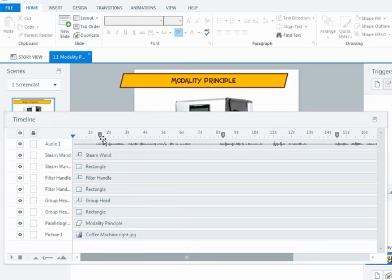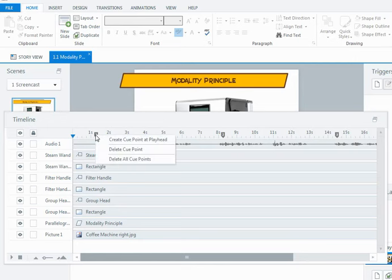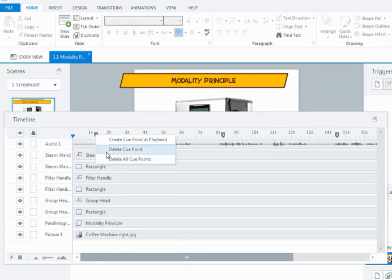Now, one thing you can do with your cue points is, and it's handy to know, is that they're not necessarily fixed, you can move them by left clicking and dragging if you needed to. If you right click while hovering over the cue points, you can delete a single cue point or all the cue points. So if you don't quite get it right the first time, you can delete them off and start again.